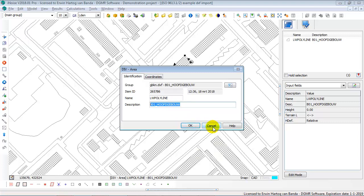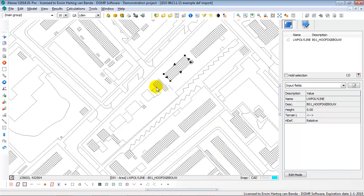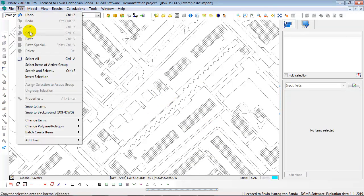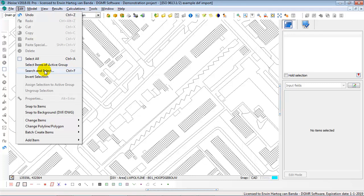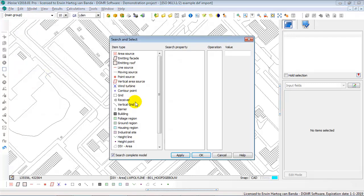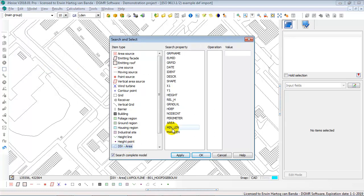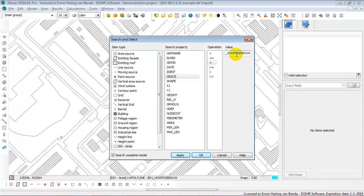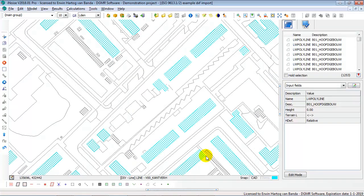and then I'm going to select, with search and select option, all div areas with the same description. So I say search and select, div area with a description equal to, and now I'm pasting the description I've just copied. I say OK. So now all those areas are now selected.